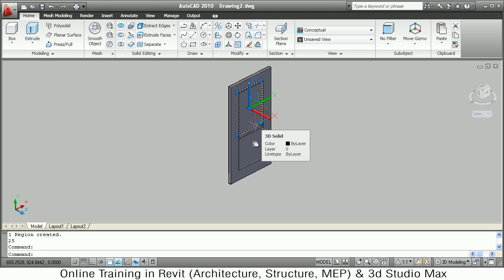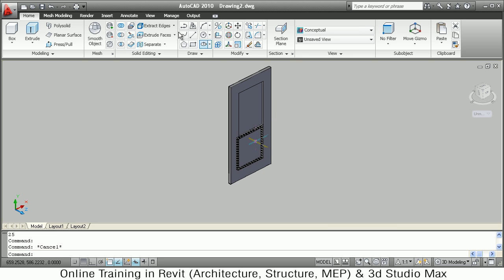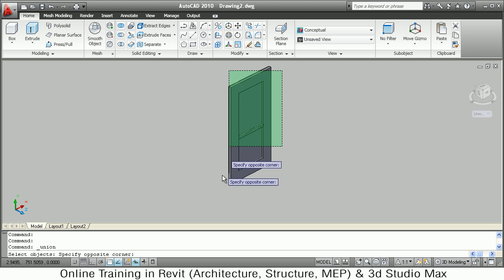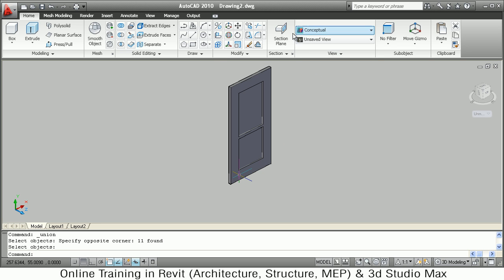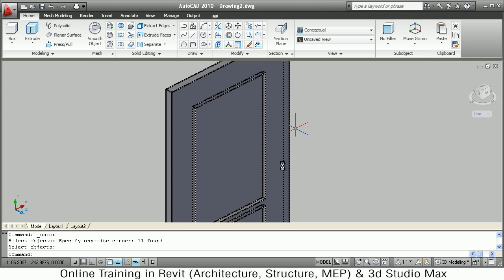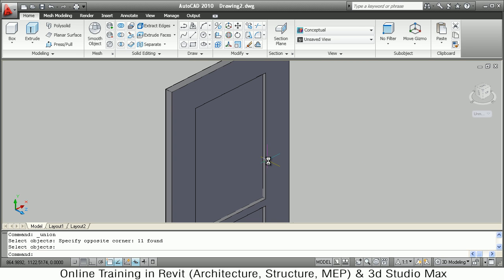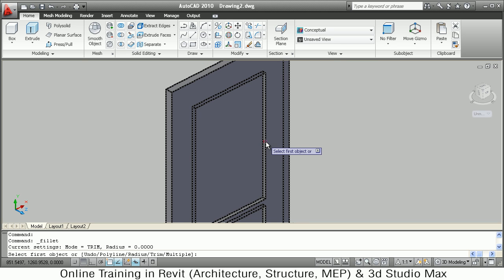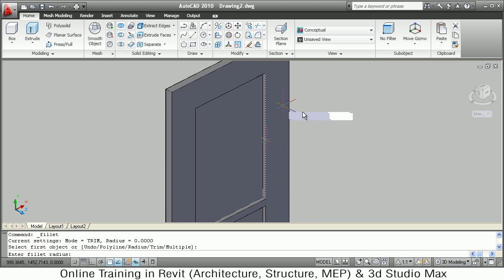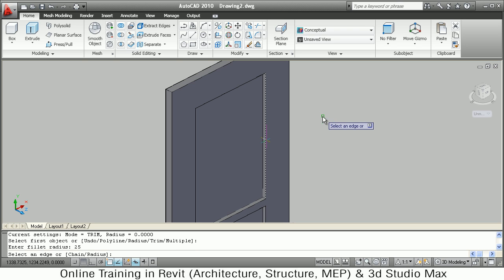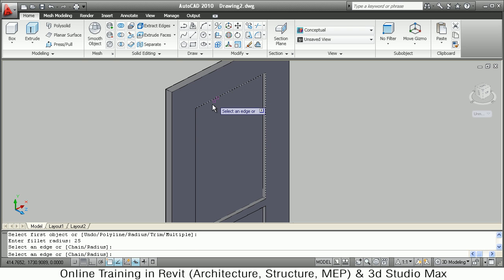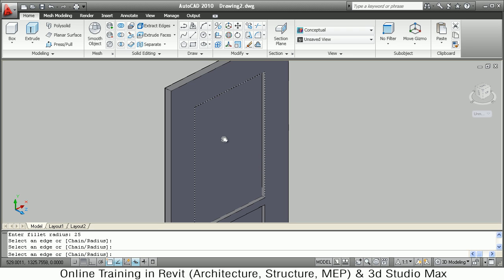These are separate objects so I will combine them using the Union command — select all objects. To make it more attractive I will apply fillets on the corner edges. I say Fillet, select all the corner edges, give a radius of 25, selecting this edge, this edge, this edge, then pan up.